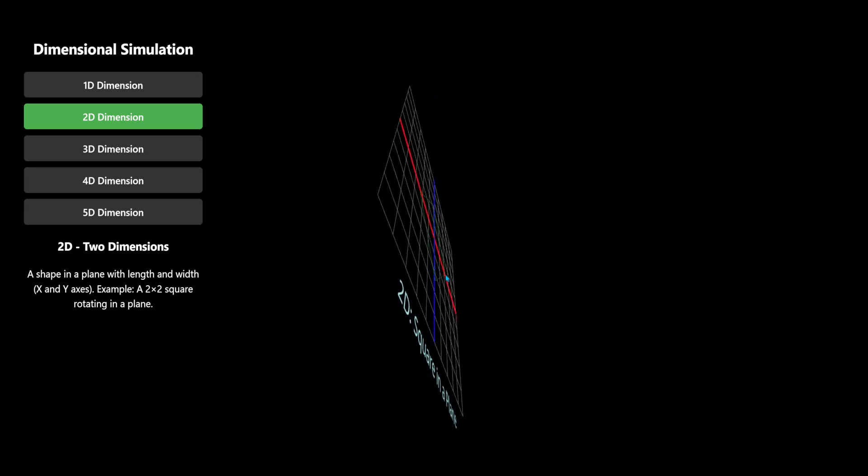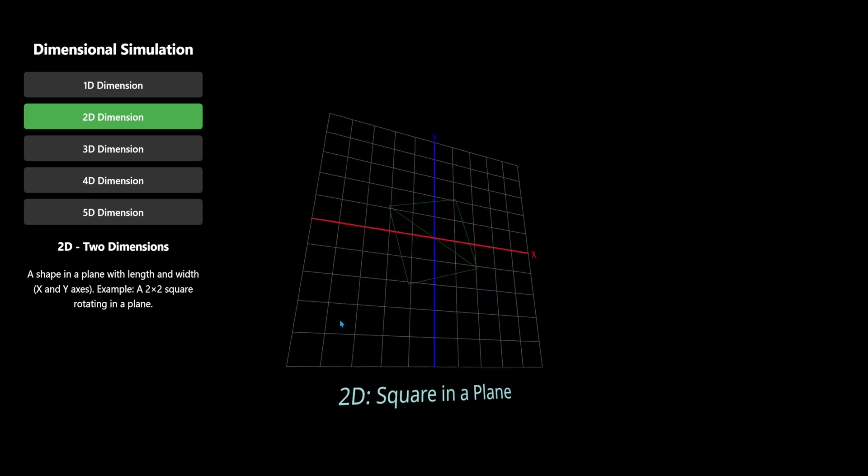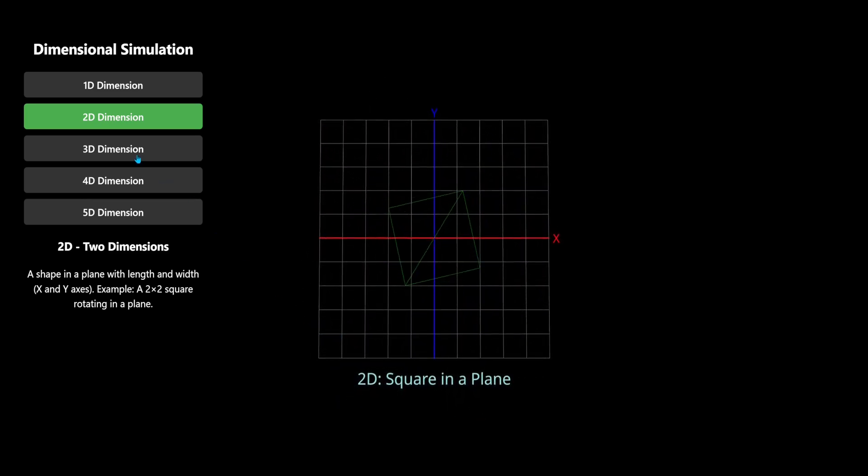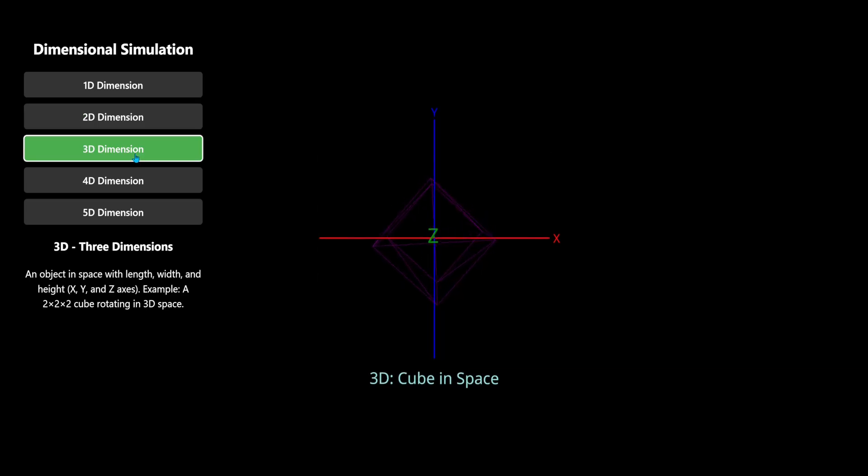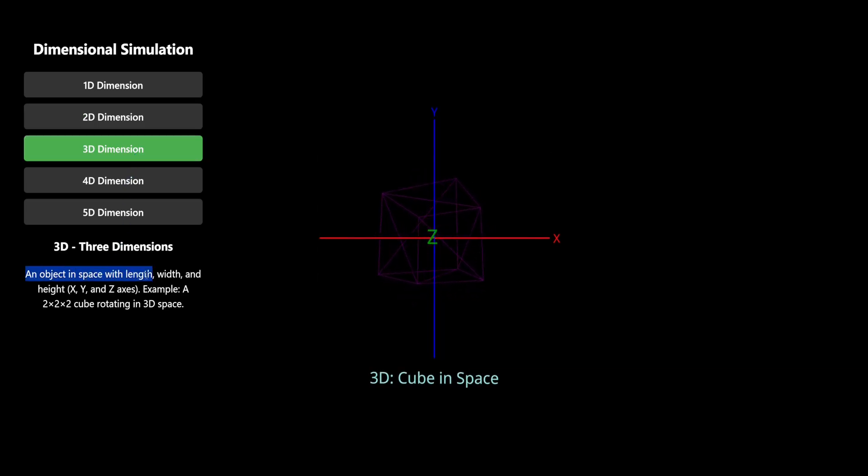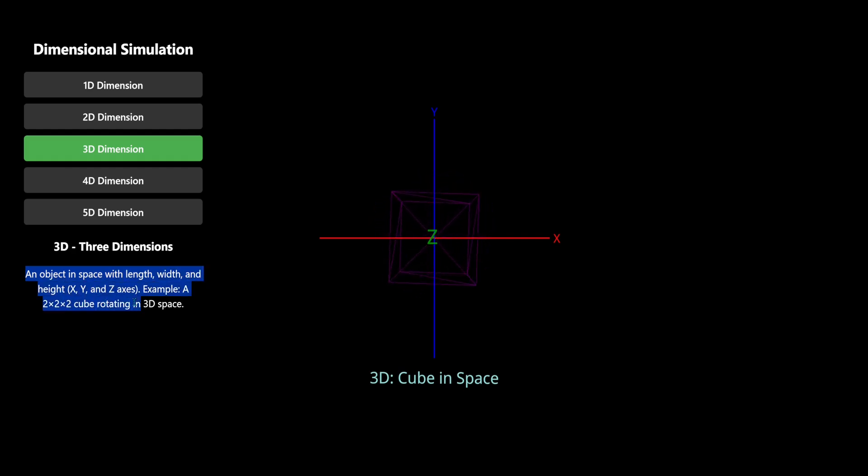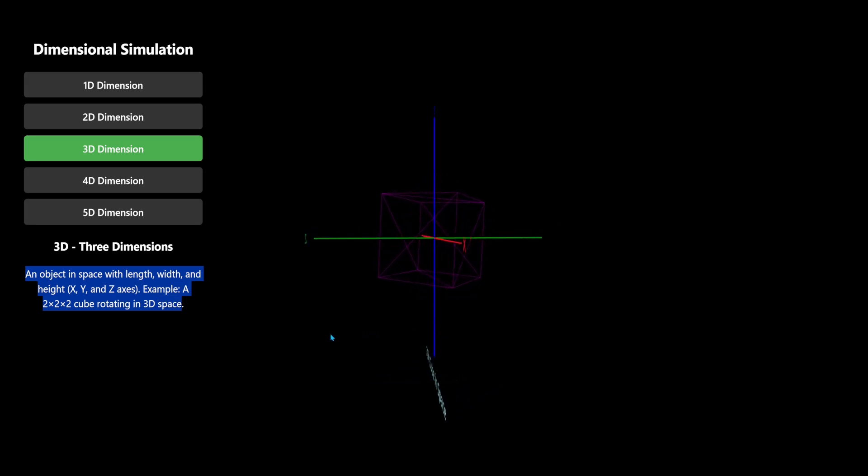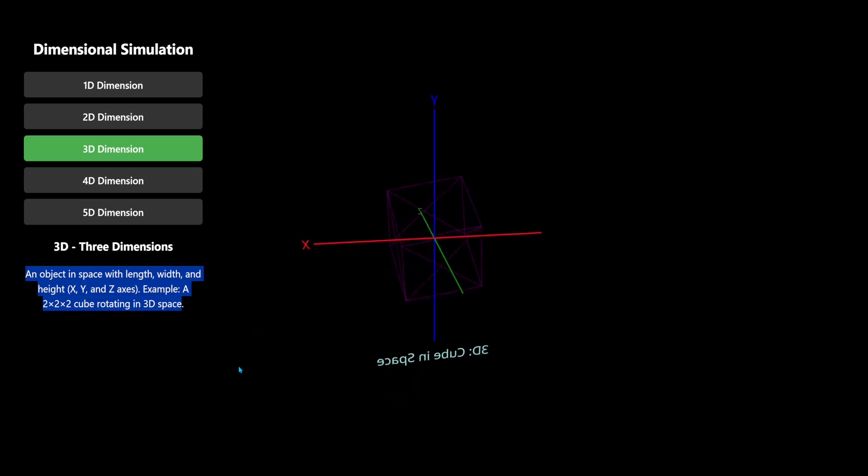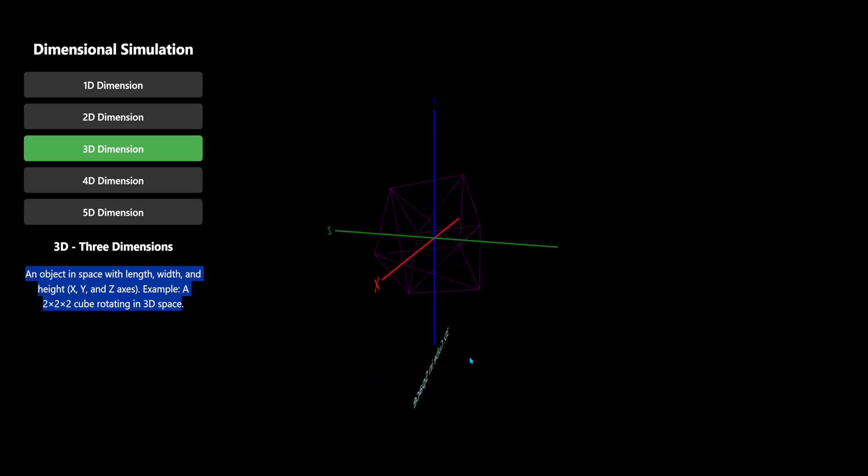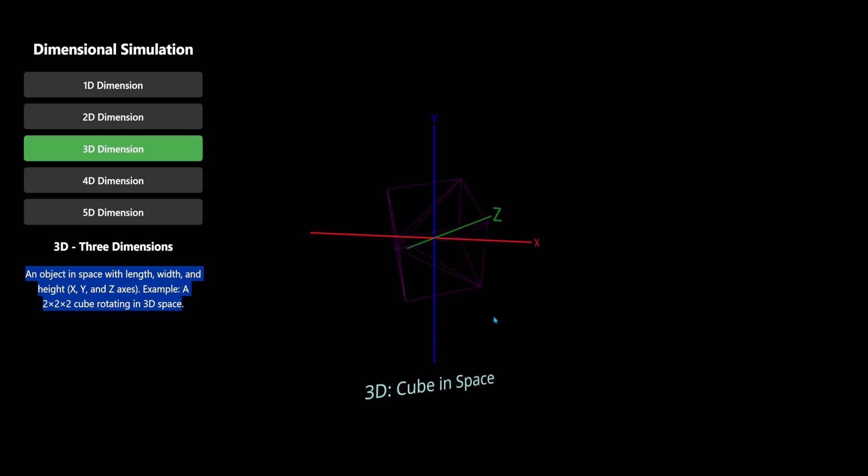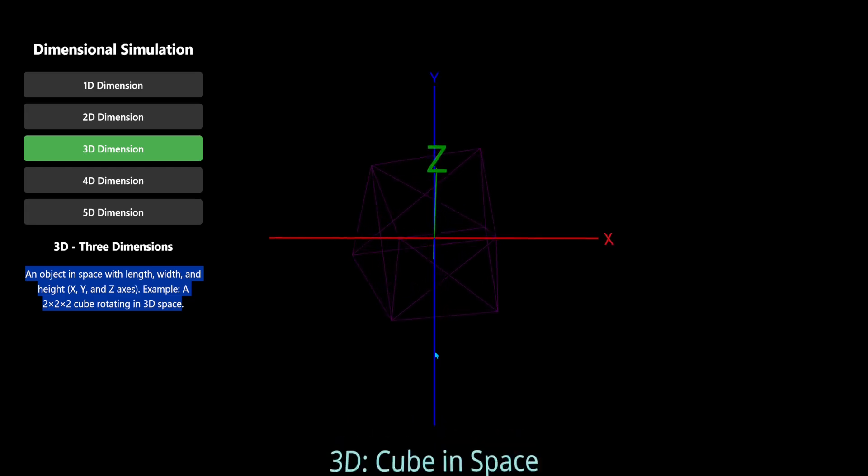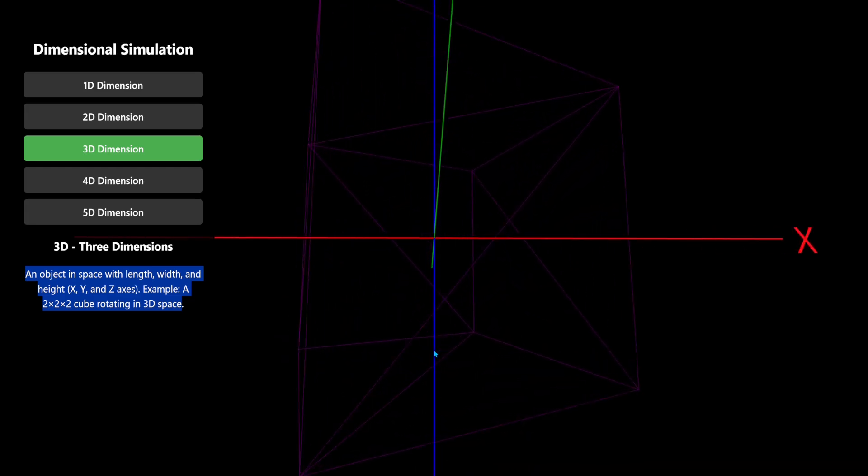Even the text is in 3D. Okay, that's good. Let's go to the third dimension. An object in space with length, width and height. A 2 by 2 by 2 cube rotating in 3D space. Let's look at it. Okay, this makes sense. X, Y, and Z axis. Let me zoom in a bit.